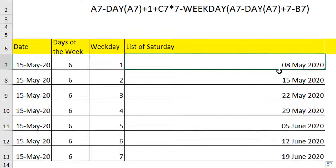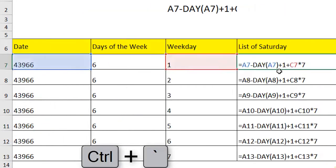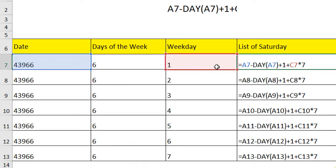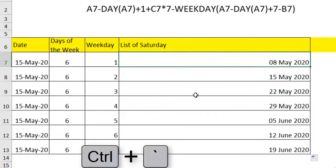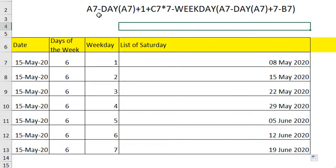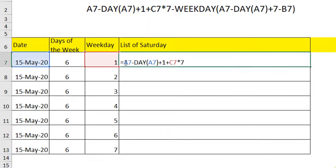Now in order to see how the formula works, use control and tilt symbol. Once you hit that you can see it has taken C7 into 7, which means 1 into 7, and at this level it has taken 2 into 7, which means 14 days, 21 days, 28 days and that's how it goes on. Hit control tilt again to bring it back.